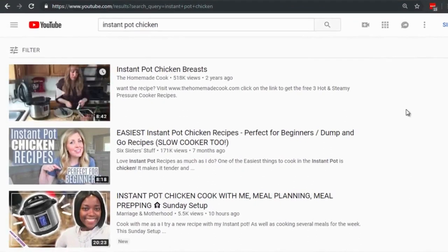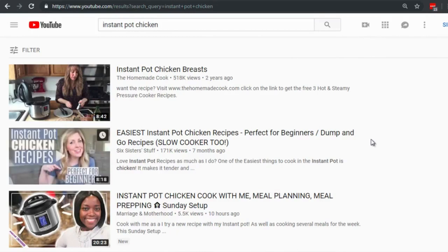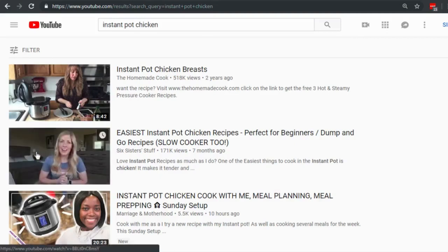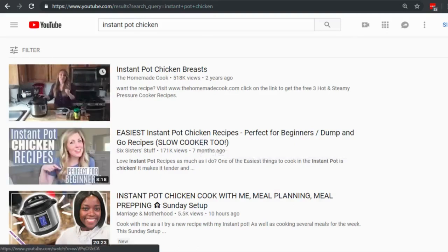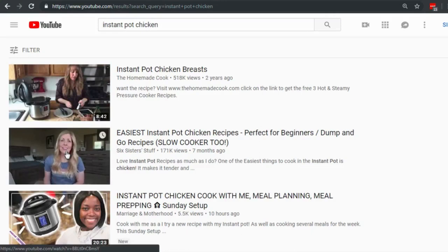When it comes to thumbnails, you want it to be eye-catching — showing people what they want. If 'instant pot chicken' is your main keyword, your thumbnail should entice them. It's good to have the keyword or title on the thumbnail. YouTube now shows motion previews when you hover over a video, which makes results more engaging.